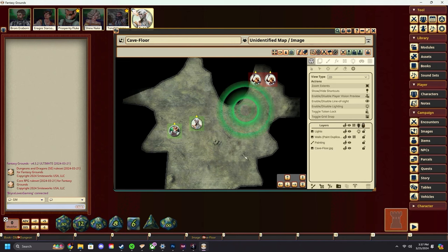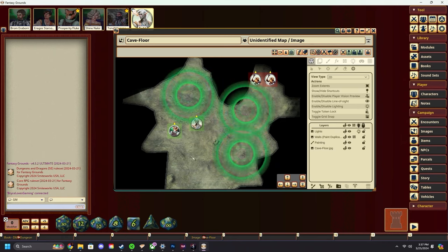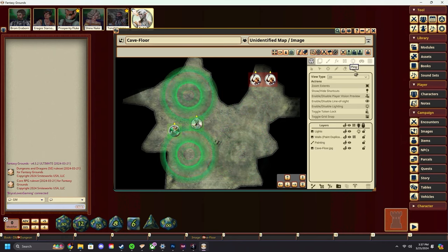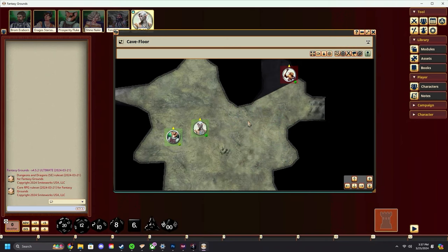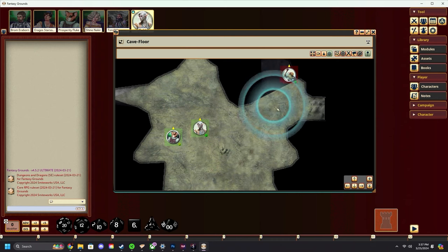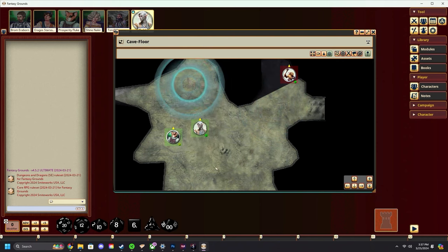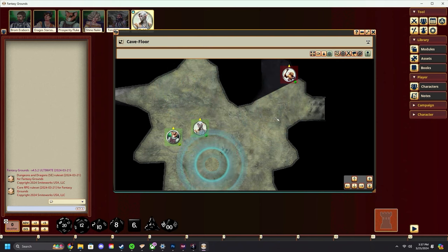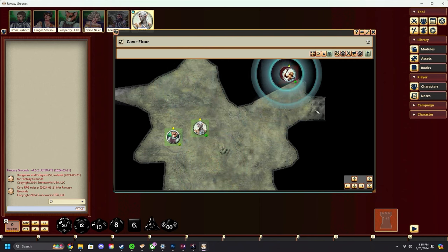From a player's perspective, this is very similar to how we did it for GMs. On the top bar, there's the same ping mode icon. You can click anywhere on the map to drop a ping. It uses your user color. You can also space bar and double-click to place pings.